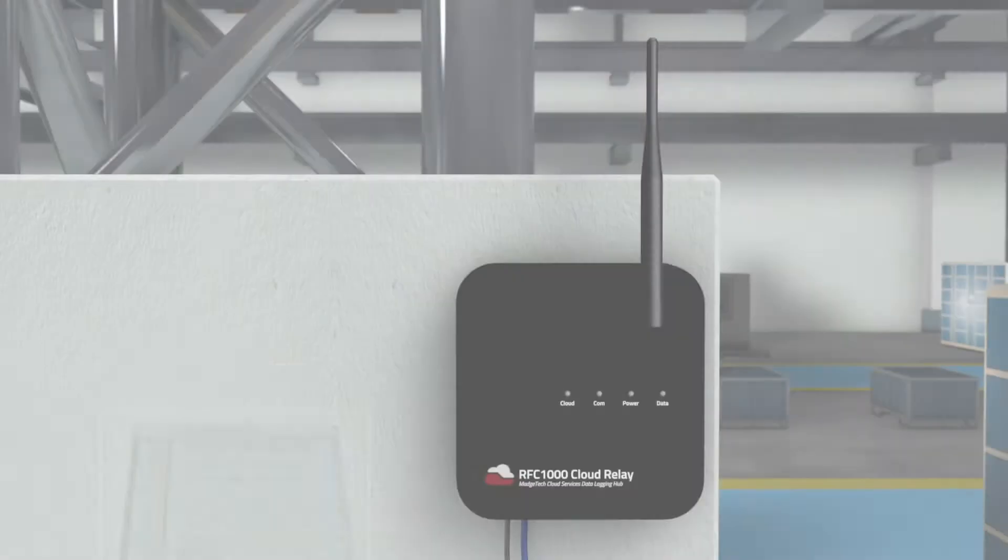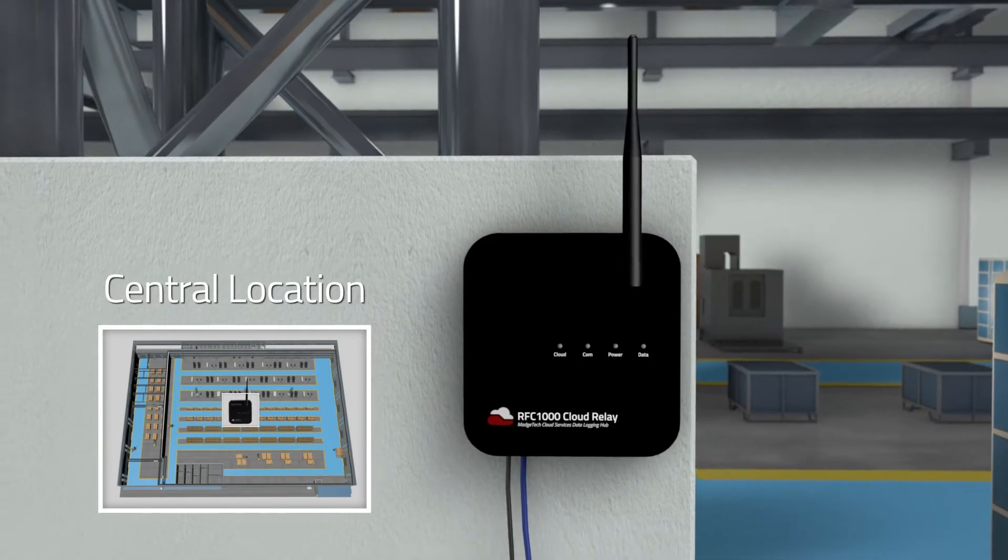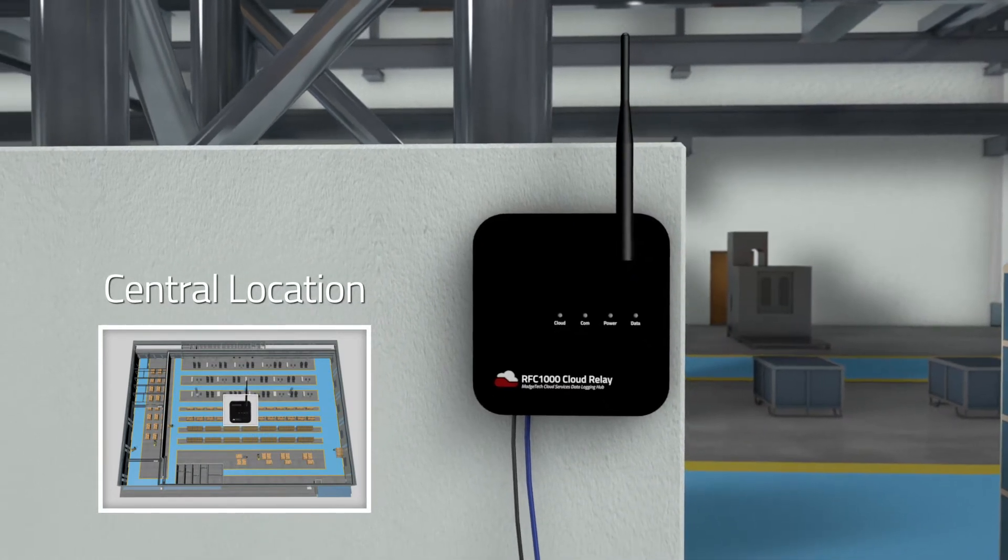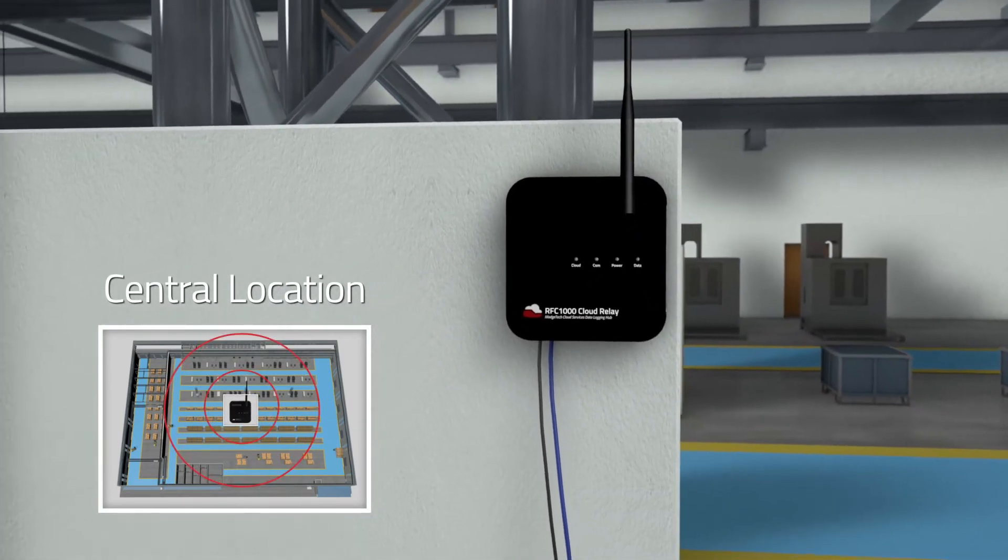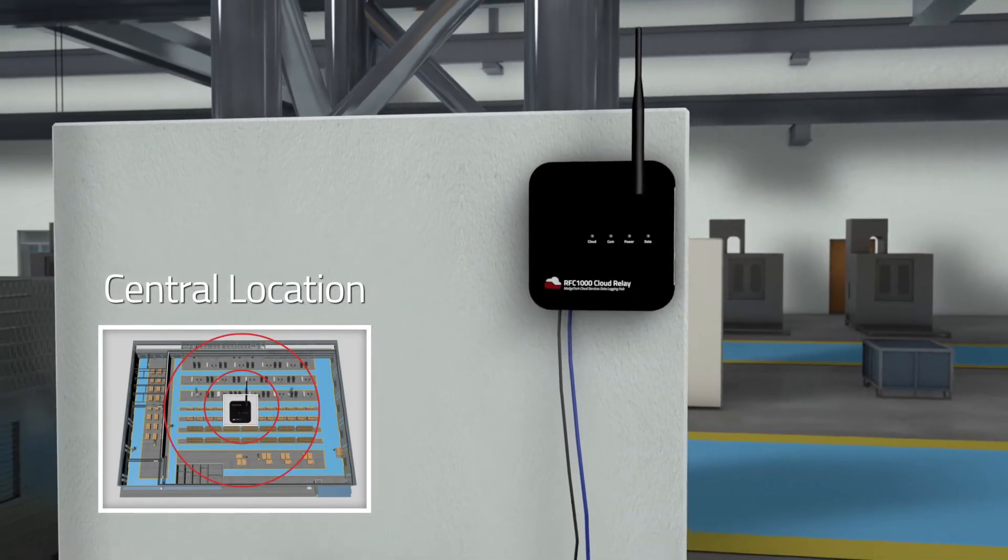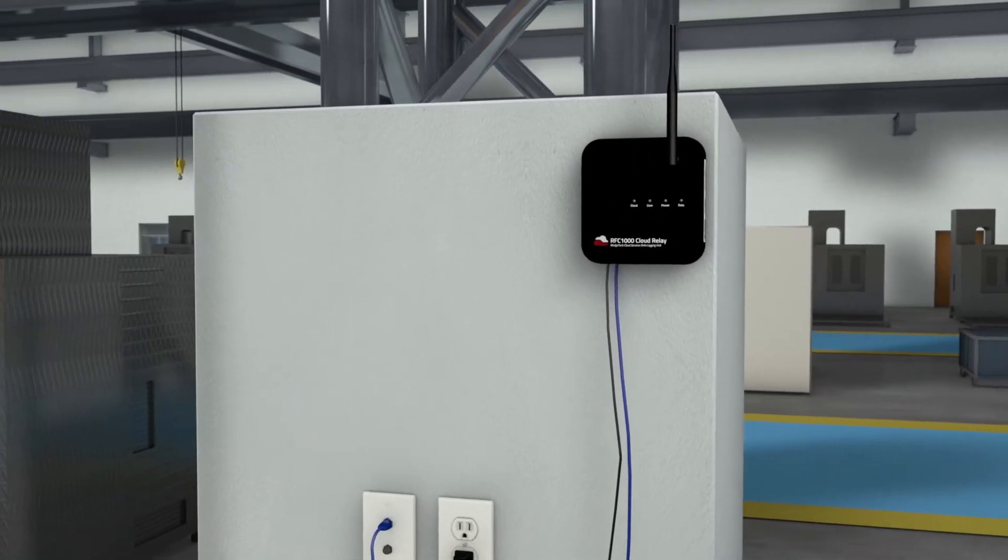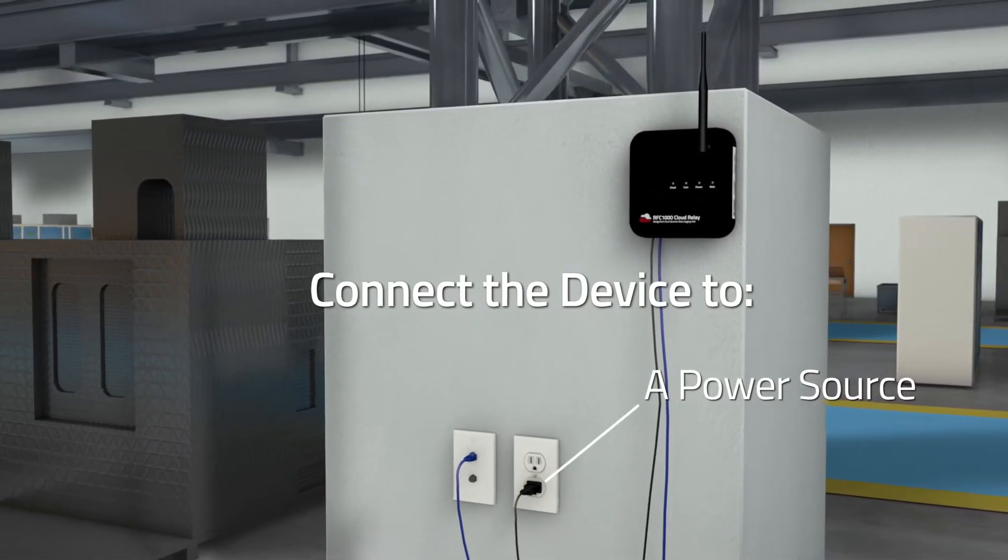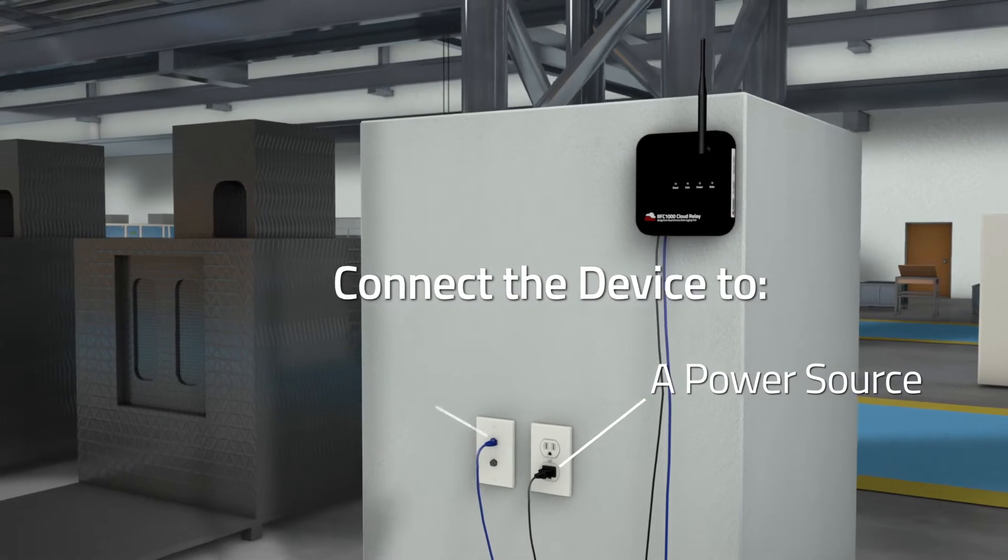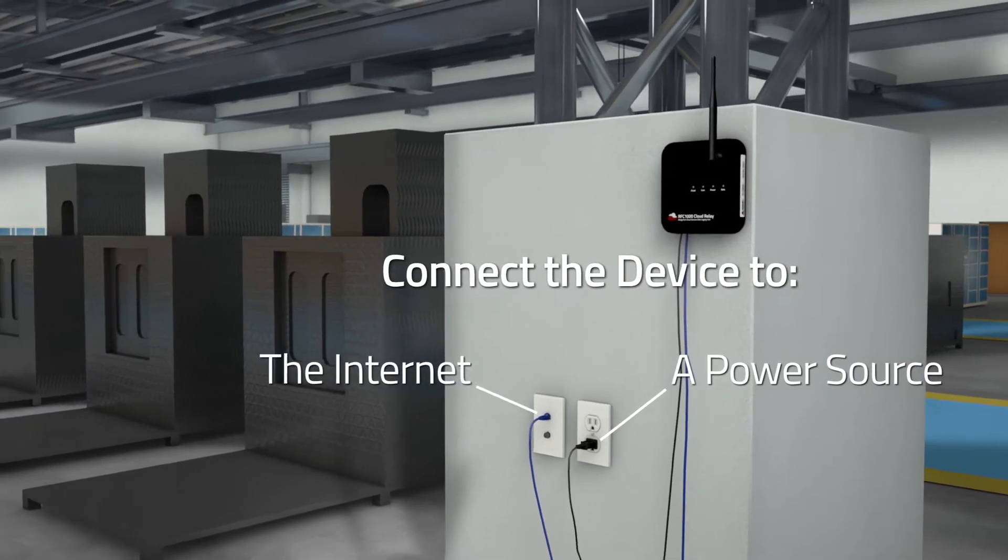First, determine a central position for the RFC-1000 cloud relay. Be sure to mount or place the device in an area with access to both power and direct internet access. Plug the cloud relay into a power source, then connect the device to the internet with an ethernet cable.